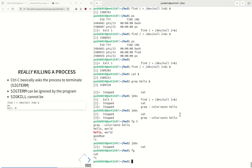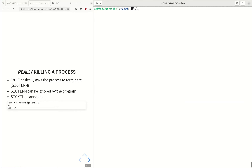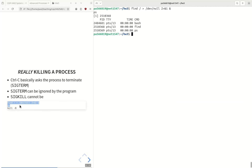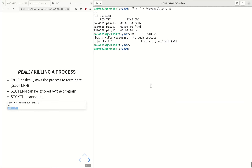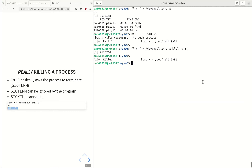Control-C might seem like it kills a process, but in actuality it's just asking the process to terminate — programs can be written to ignore this signal. Even running kill on a process is just asking it to be killed. But you can really kill a process using kill -9, which sends an uninterruptible signal to the process. The dollar-sign exclamation point shorthand gives the last command's process ID, so I can use that to kill the find process in an uninterruptible way.